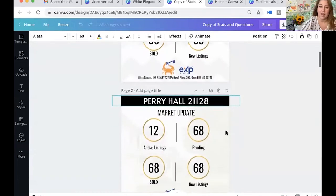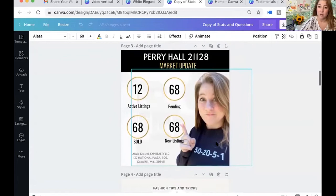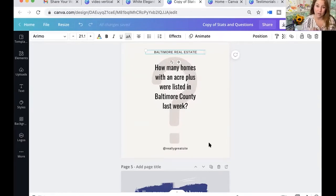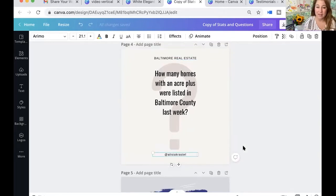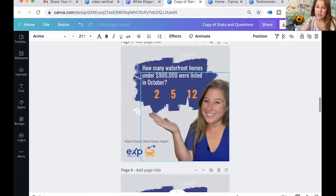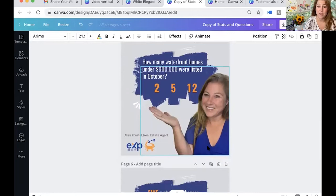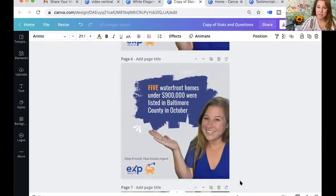I give you a couple of versions here — one has a chevron graphic background and one has a house behind it. This is a very basic one where you can change any of the stats into a question. In my previous videos I've mentioned asking a question that gets them to answer about hyperlocal things — for example, 'How many homes with an acre plus were listed in Baltimore County last week?' Post that in your stories or on your Facebook page and wait for the answers. Once you get answers, you can post what the true answer was. In stories you can do it as a poll and it'll automatically calculate that for you, then screenshot and share the results. You could also turn it into a statement: 'Five waterfront homes under $900,000 were listed in Baltimore County in October.'